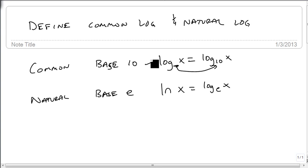These two are on every scientific calculator out there. So we can use a scientific calculator to find values of these logarithms.